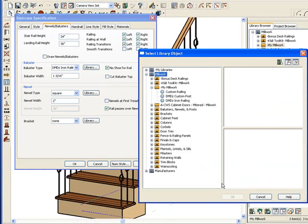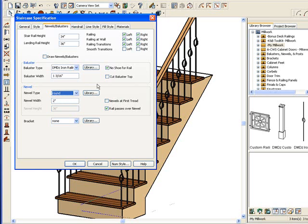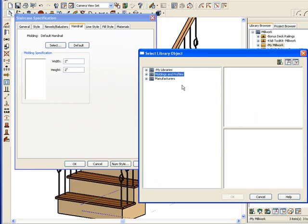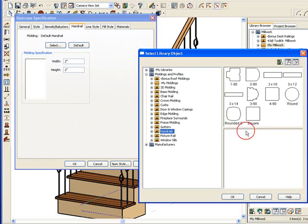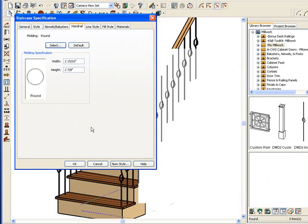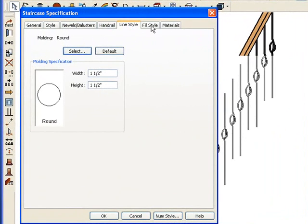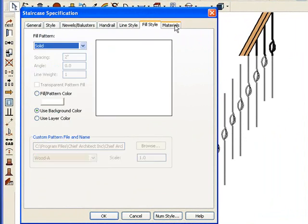Let's choose Round for Newell. Let's go to Handrail and pick a round one as well and make that complete. I'm going to take this down to 1.5 inches. Line style I like. Fill style is fine.